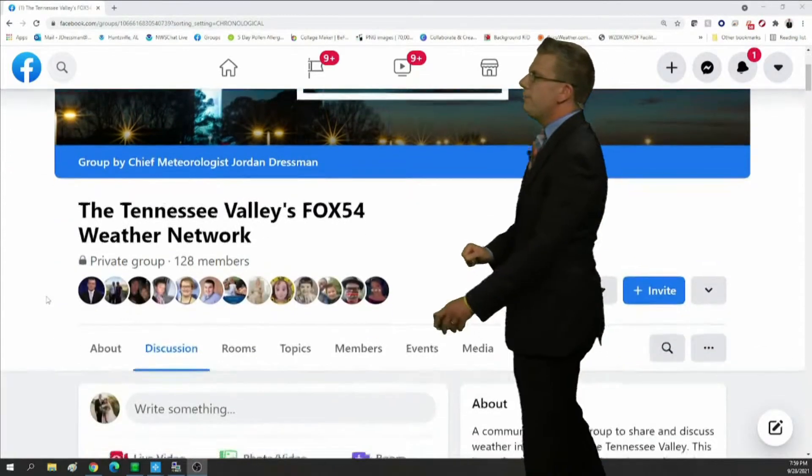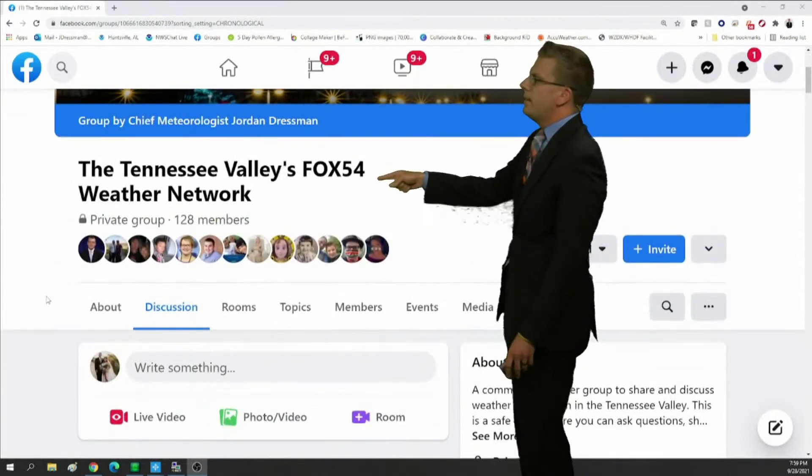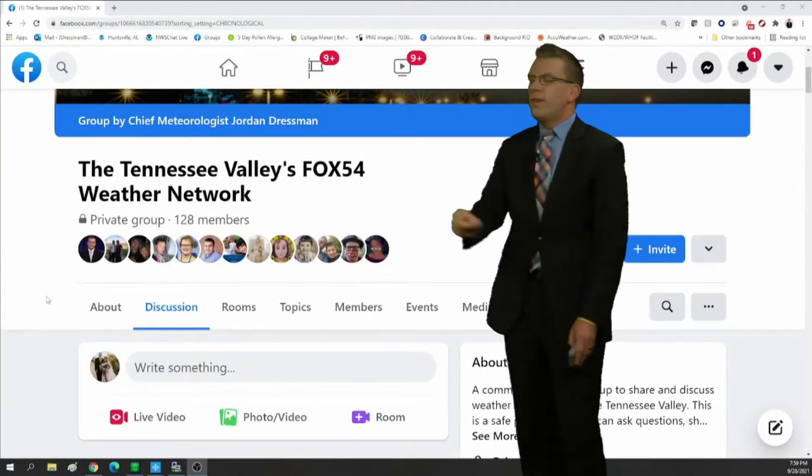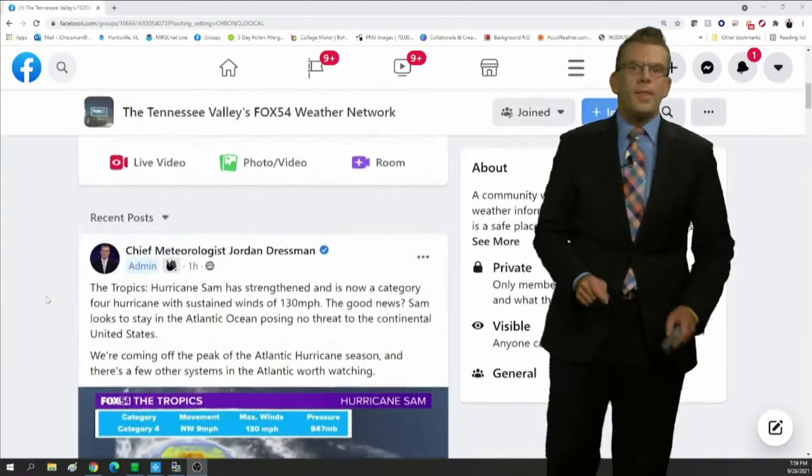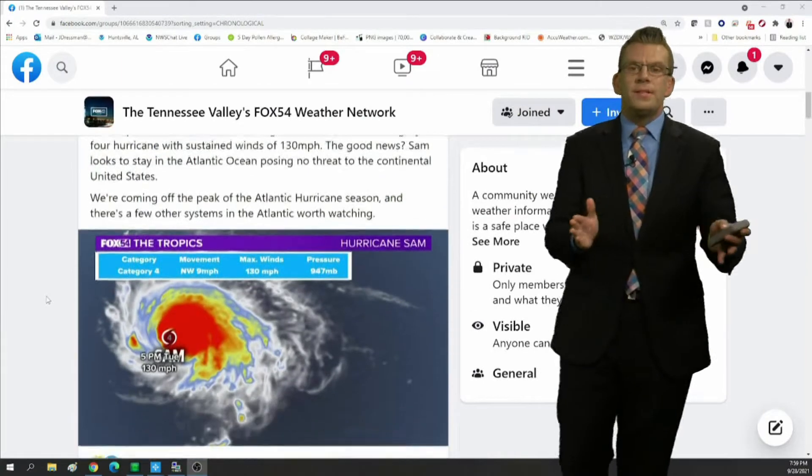Hey, I want to tell you guys about a brand new Facebook group I've started, the Tennessee Valley's Fox 54 Weather Network.